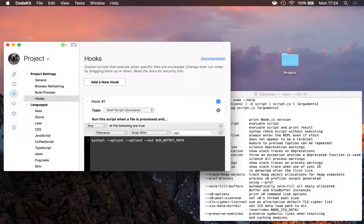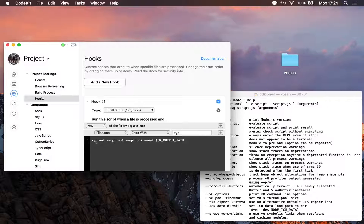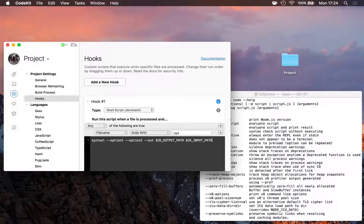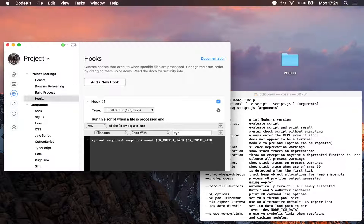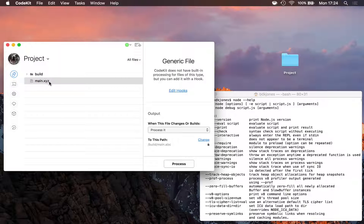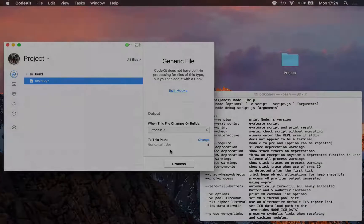Finally, the last option is the input file — what file should the tool run on. There's a special environment variable for that too: $CK_INPUT_PATH in all caps with underscores. This will run xyz tool with these options, write the output to the CodeKit output path, and use the input path of whatever file triggered this hook. Now we're all set — as we save our .xyz files, CodeKit will run that hook and write the output to the configured path.